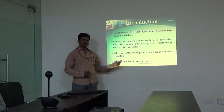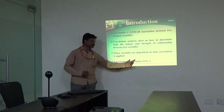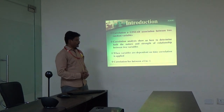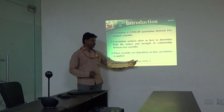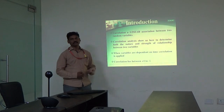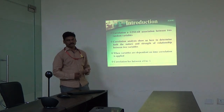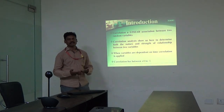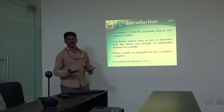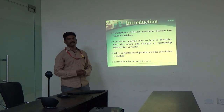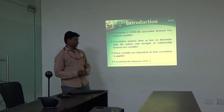The correlation coefficient value lies between plus one and minus one. Plus one would tell that the two variables are highly correlated — highly correlated to the extent that functionally both variables mean one and the same. For example, date of birth and age.